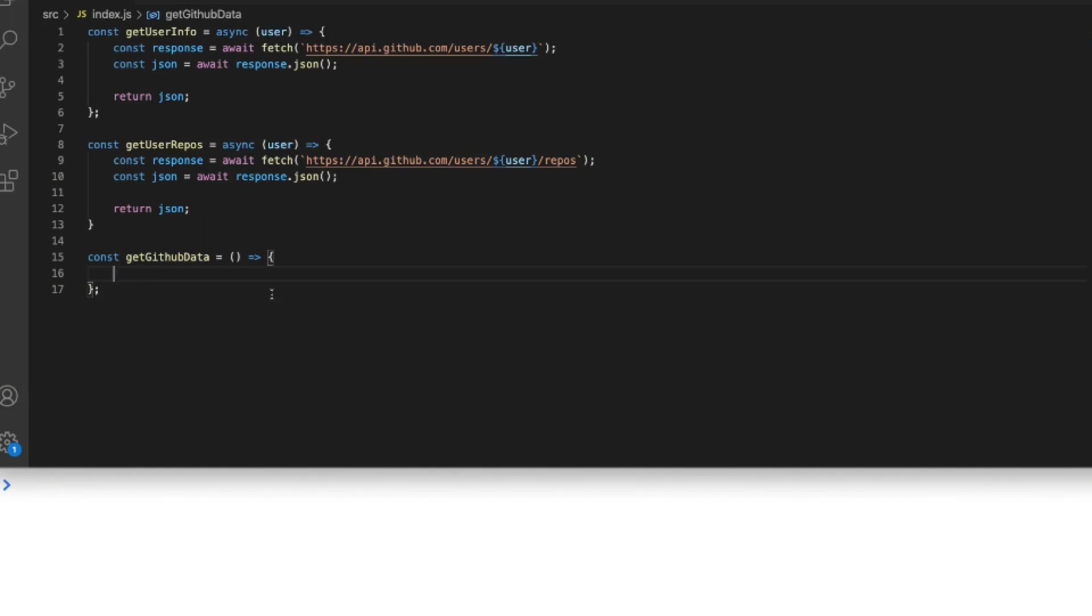Then on the response object we call the json function which actually does return a promise as well. So we can use the await keyword again to store that json into our json variable when we finally return it from the function. And because these functions are async each of them will actually return a promise.